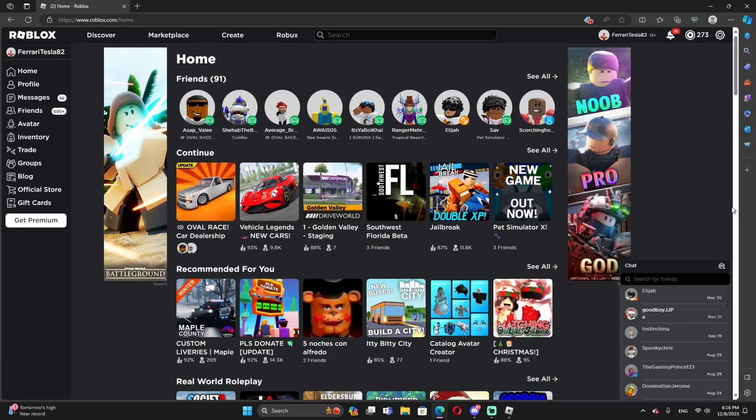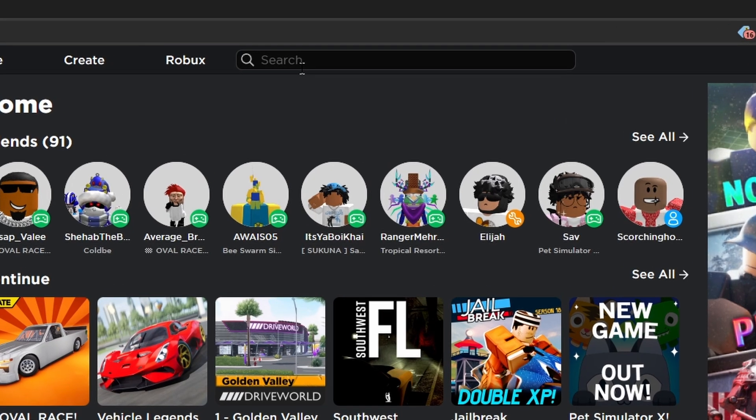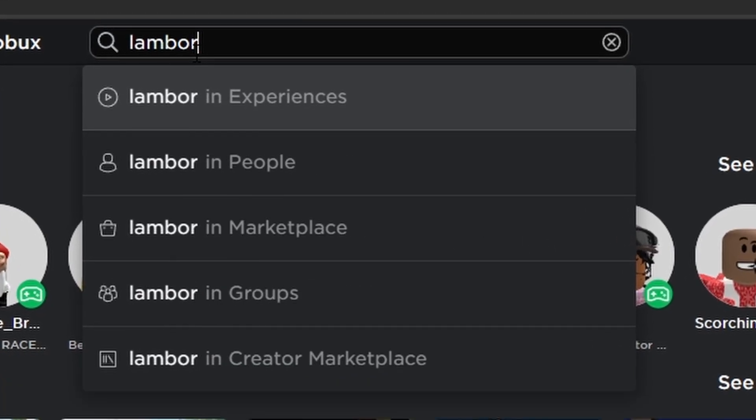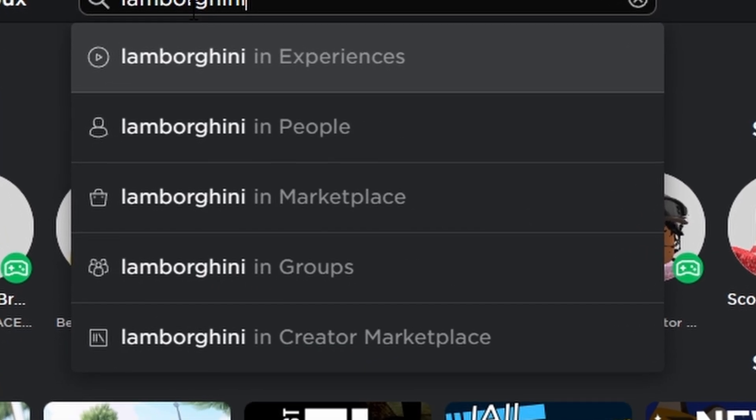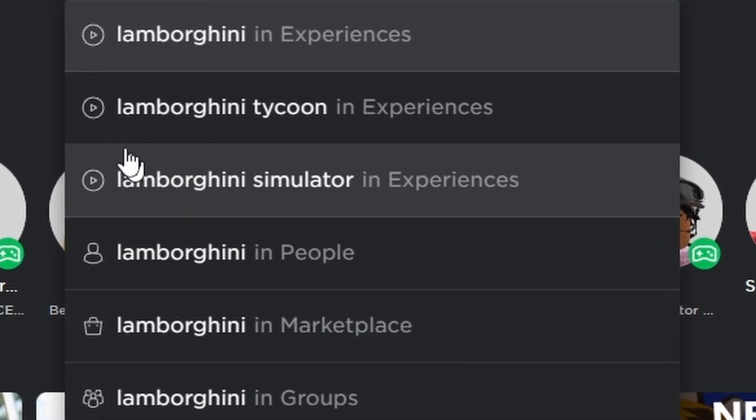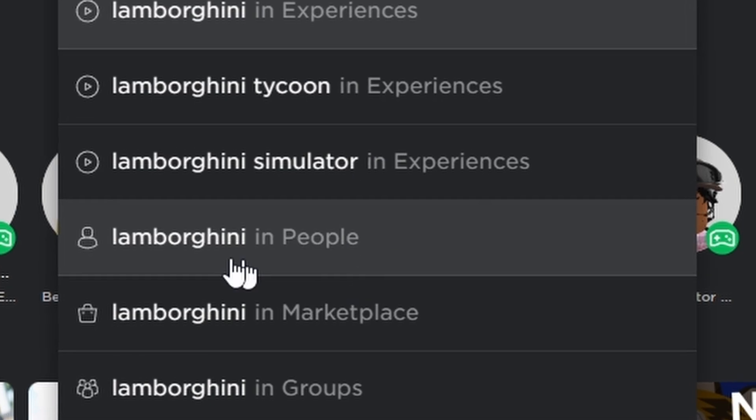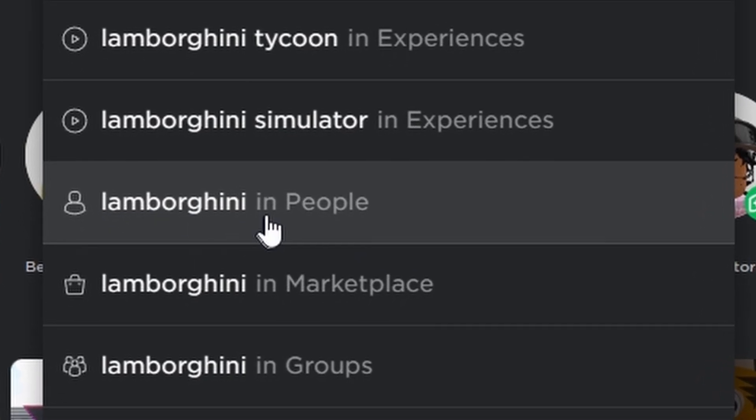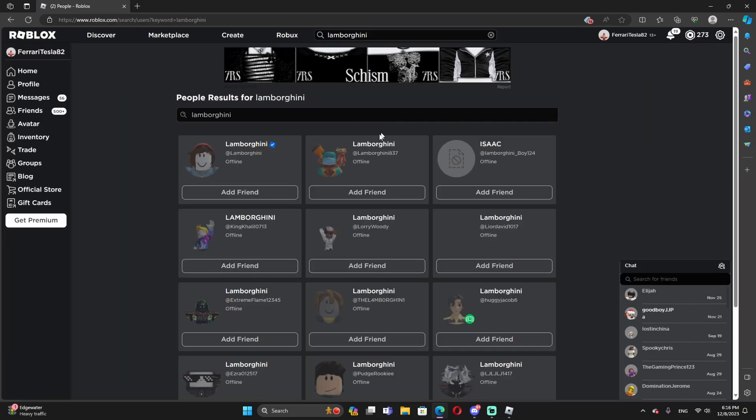I'm on the Roblox page website over here. So yes, Lamborghini is coming to Roblox, literally. So let me go to the search and type Lamborghinis. Hopefully I spelled it correctly. There we go. And we're going to type Lamborghinis in people. Let's click it.